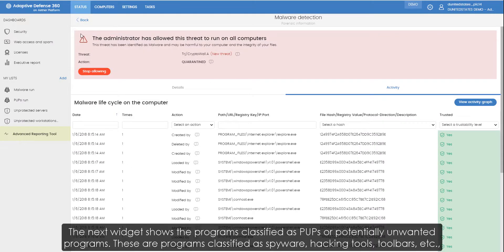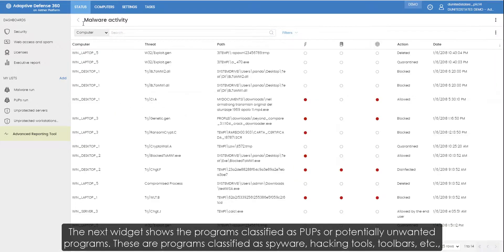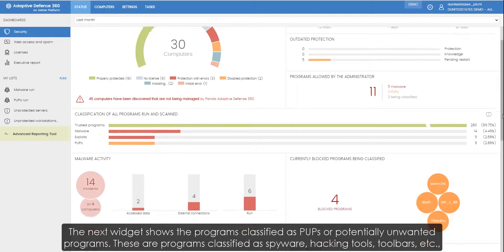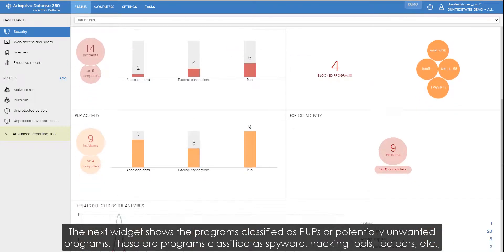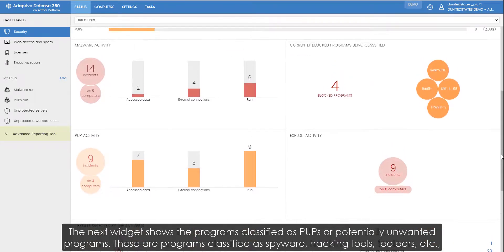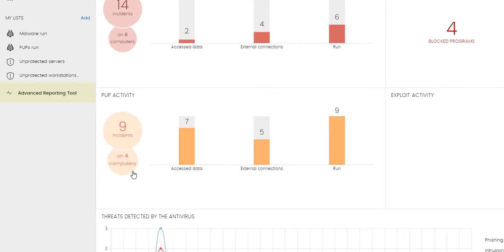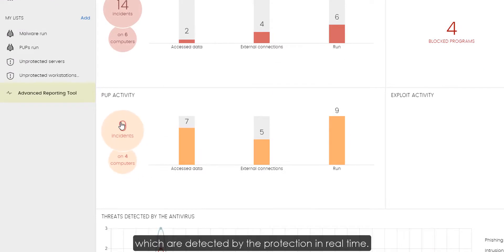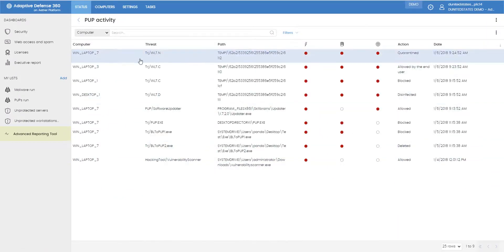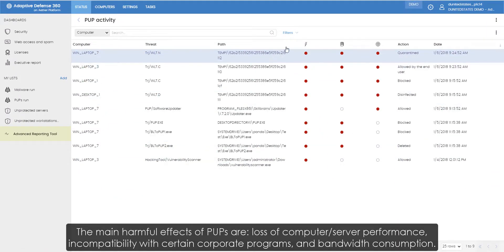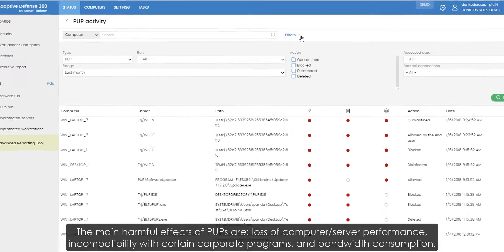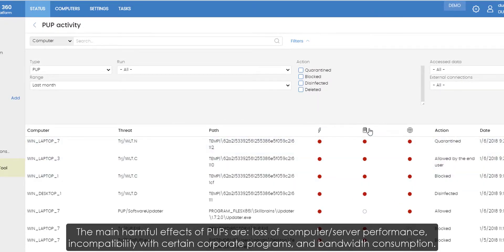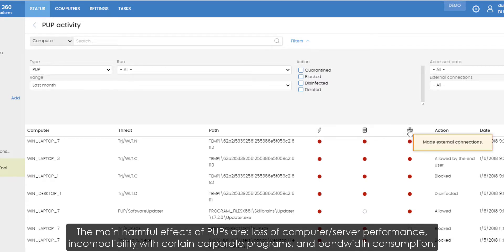The next widget shows the programs classified as PUPs or potentially unwanted programs. These are programs classified as spyware, hacking tools, toolbars, etc., which are detected by the protection in real time. The main harmful effects of PUPs are loss of computer and server performance, incompatibility with certain corporate programs, and bandwidth consumption.